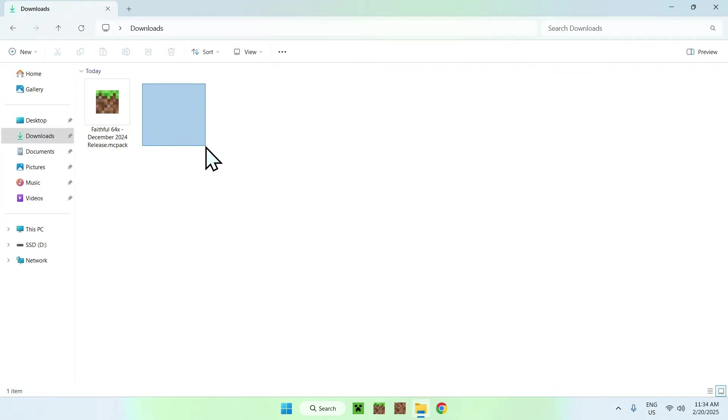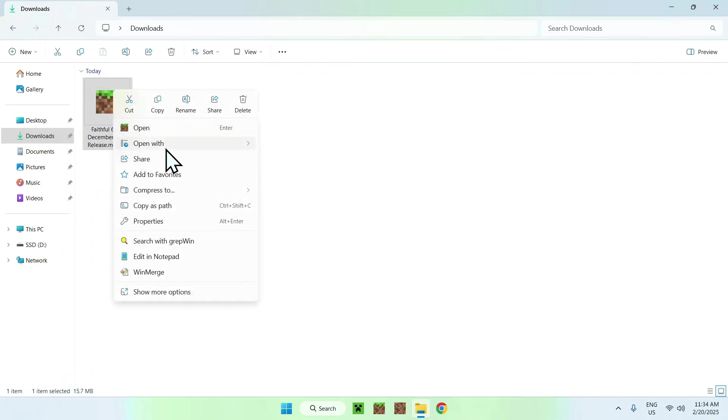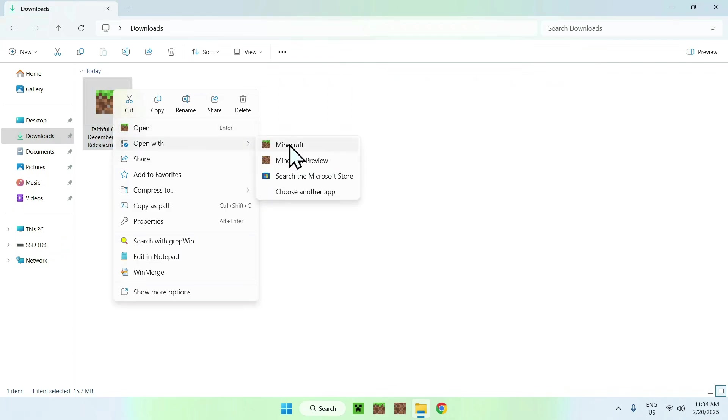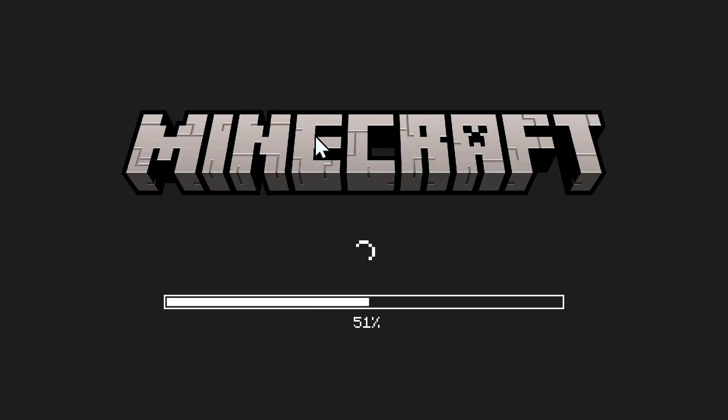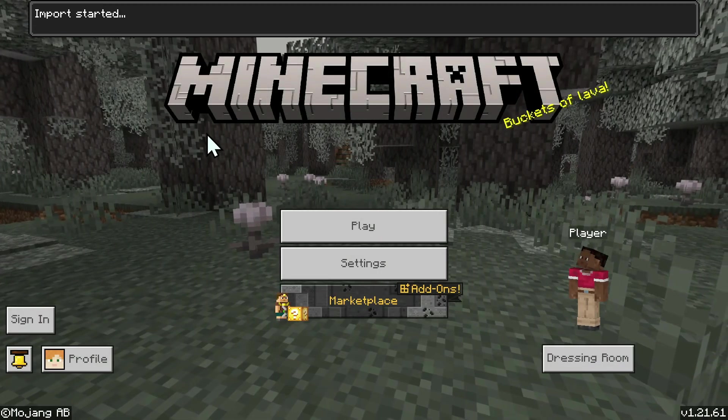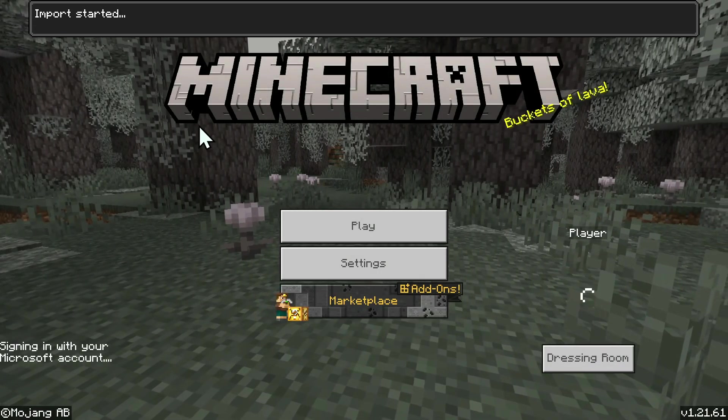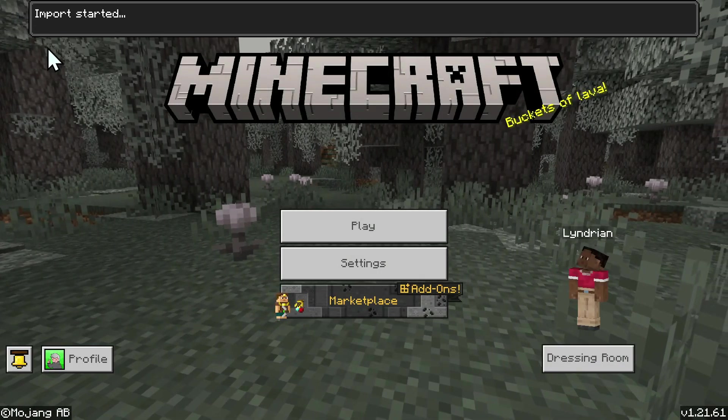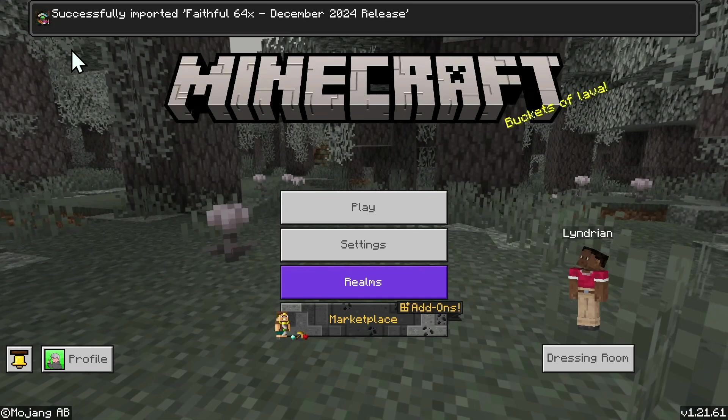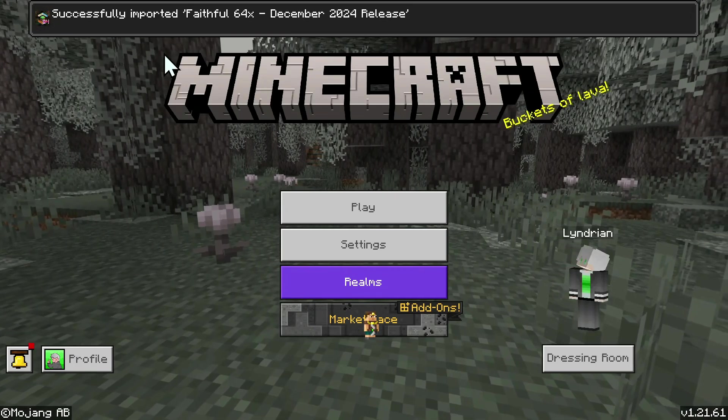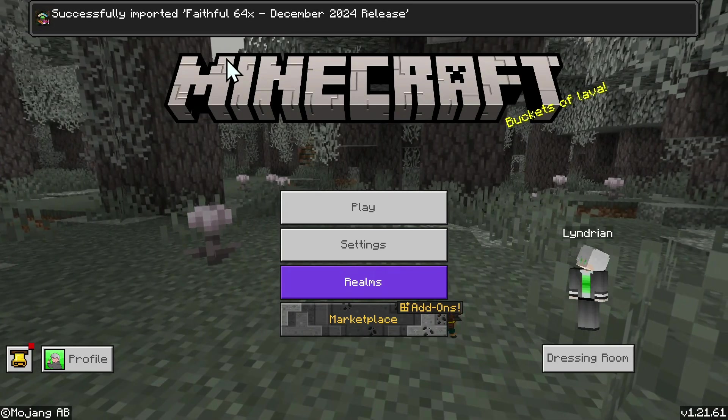Here you should see a Minecraft icon. If you just double click, this will open up Minecraft Bedrock. If you don't see that, just right click and select Open With Minecraft. If you're on mobile, just long press and select Open With or Share Minecraft. Once you did this, you should see Minecraft Bedrock open automatically, and you should see Import Started and Successfully Imported Faithful.